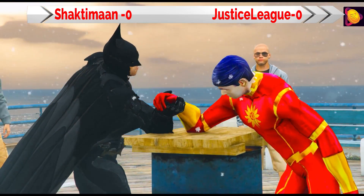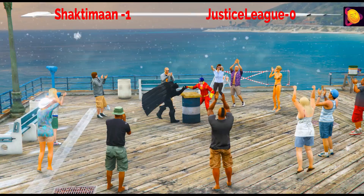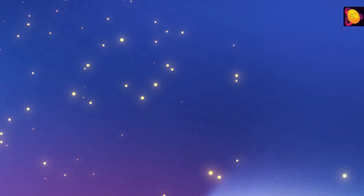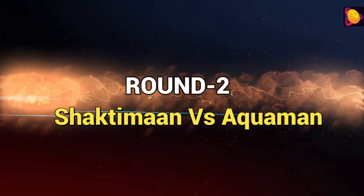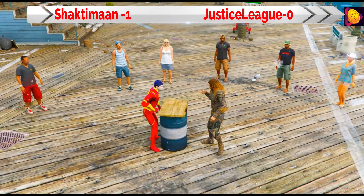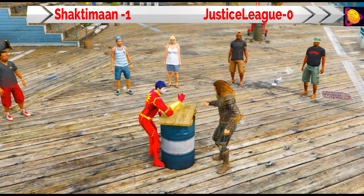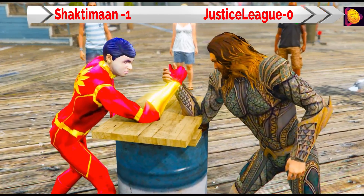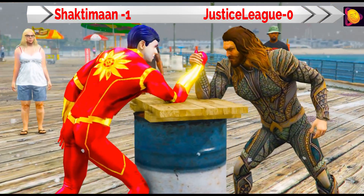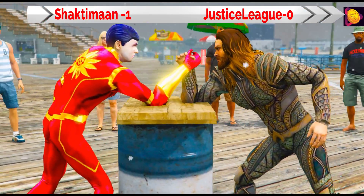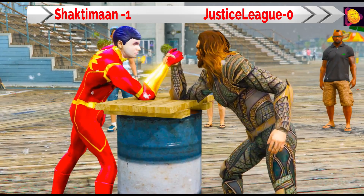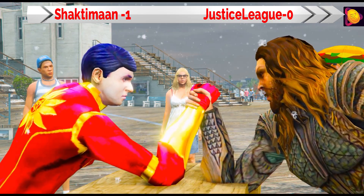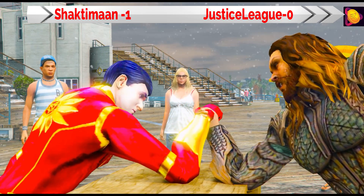Shaktiman defeats Batman in this round. Next round: Shaktiman vs Aquaman. Friends, the two superheroes are very powerful. Let's see who will win. The two are giving it their all.